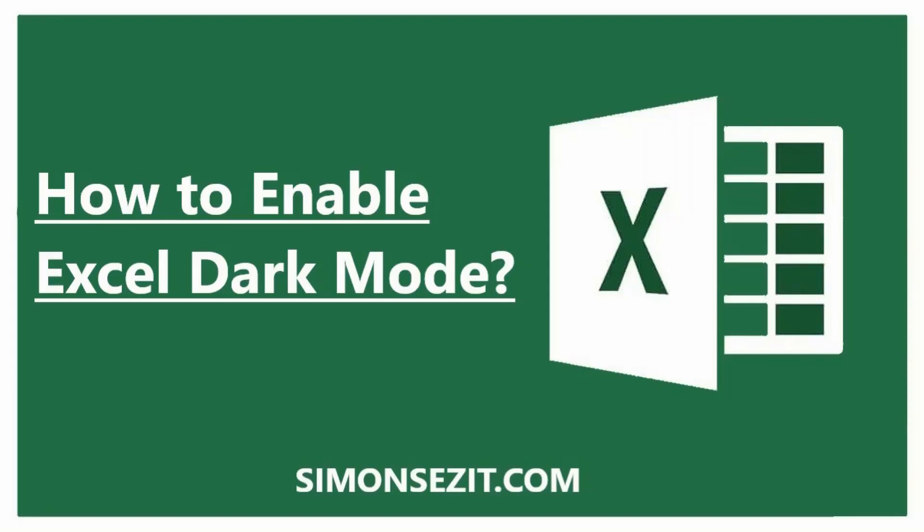That's everything about how to enable the Excel dark mode. Do implement this technique for all your spreadsheets and your eyes will definitely thank you. If you have any questions regarding this or any other Excel features, please let us know in the comments below. We're always happy to help.